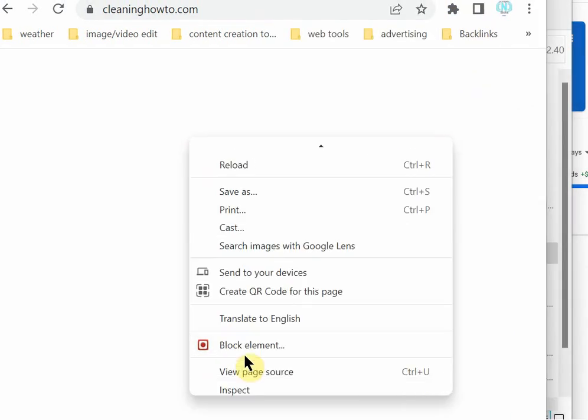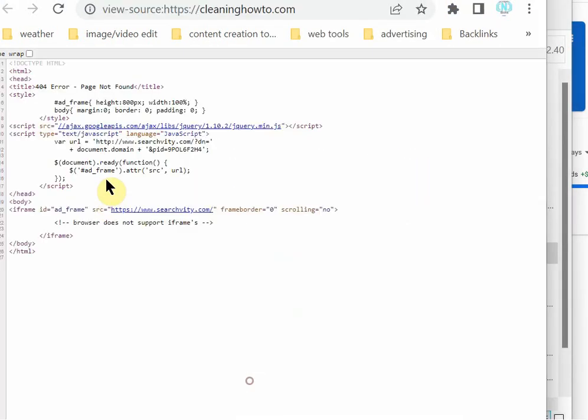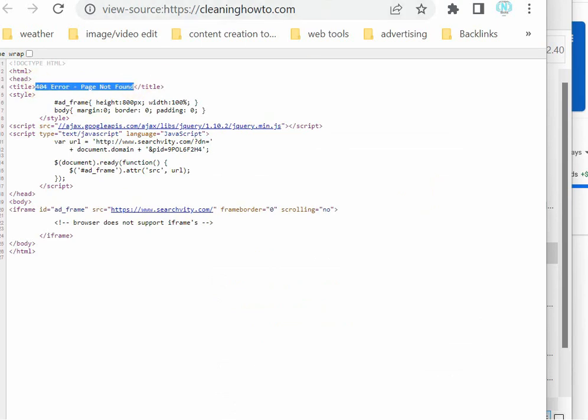If you view the source, you'll see it's showing error page, page not found. Because the site's not there. The site doesn't exist. It hasn't for a long time.